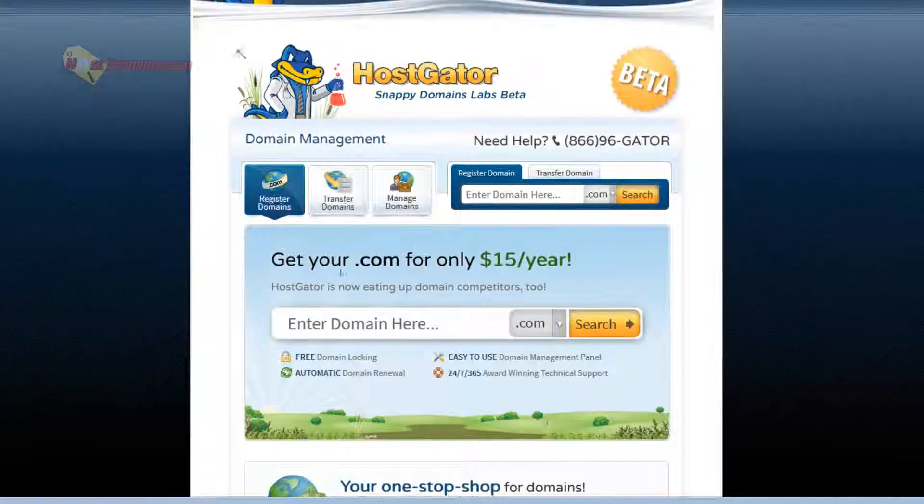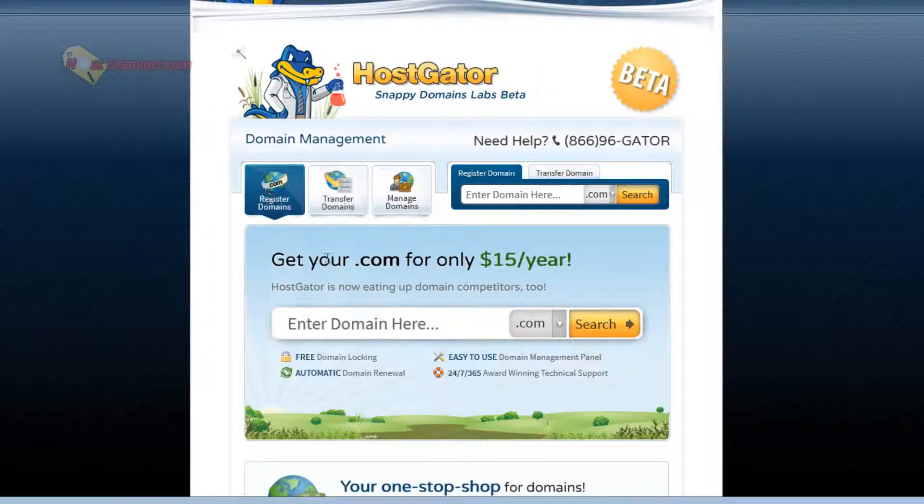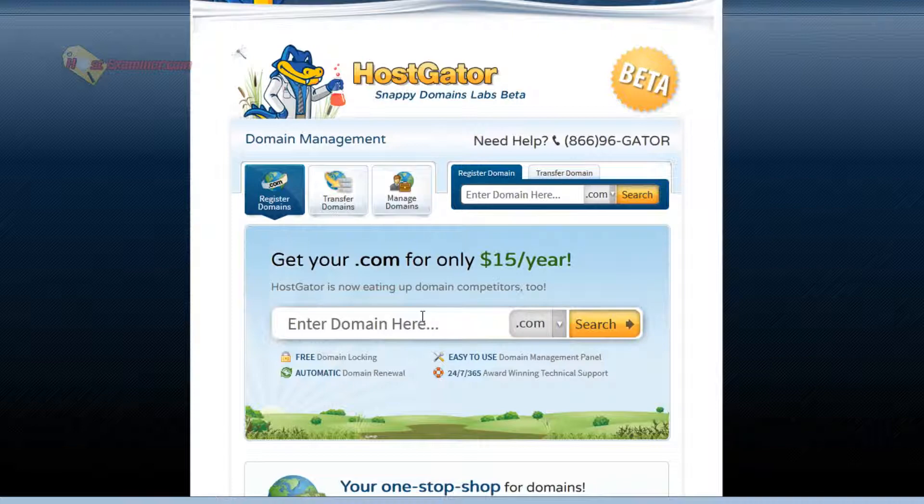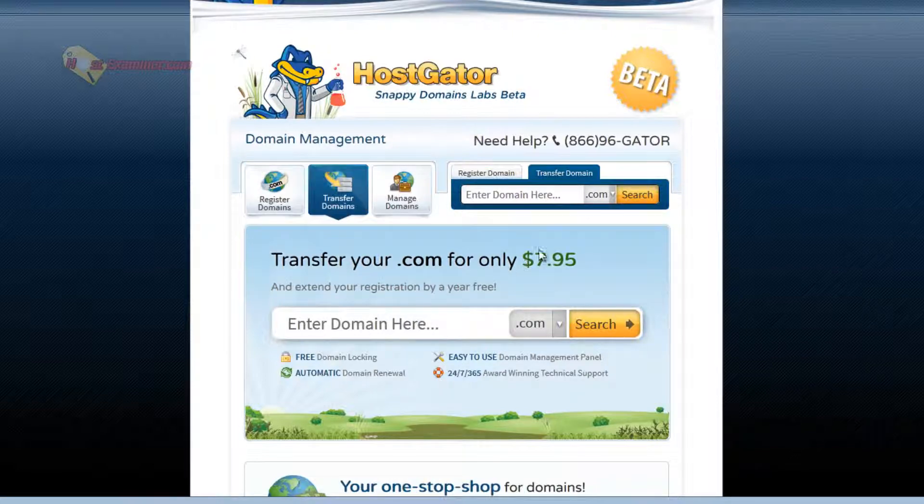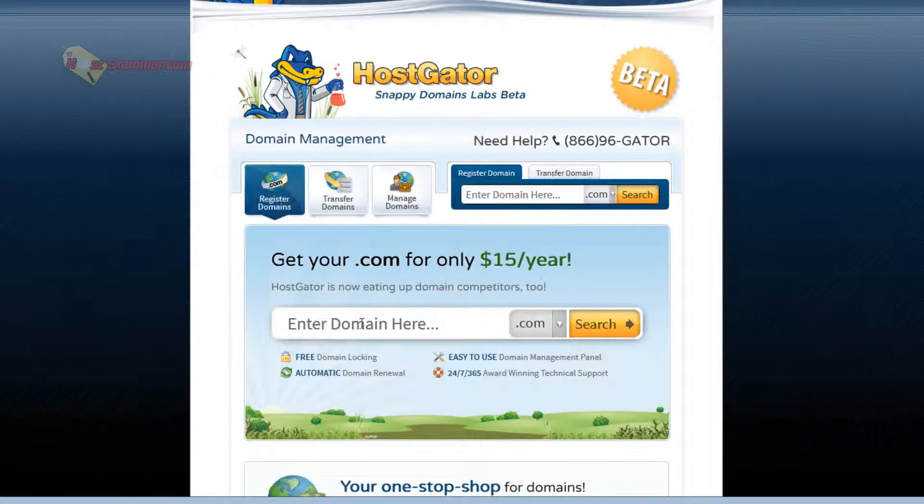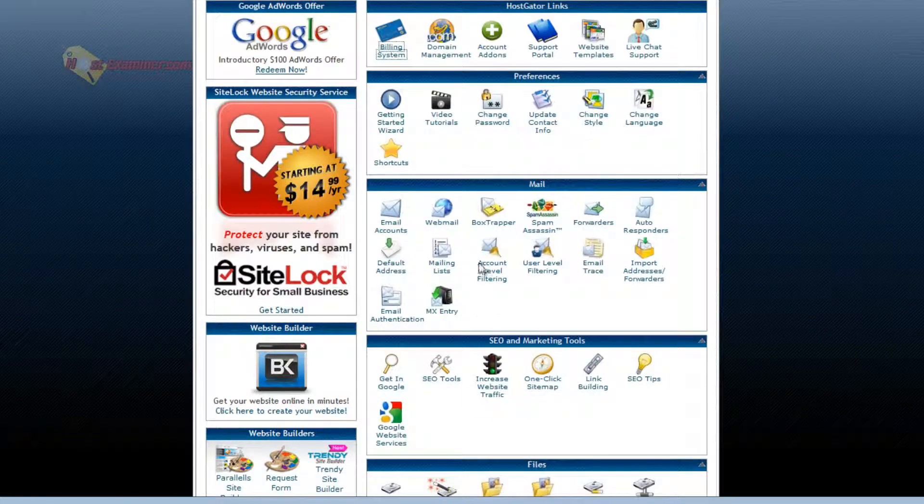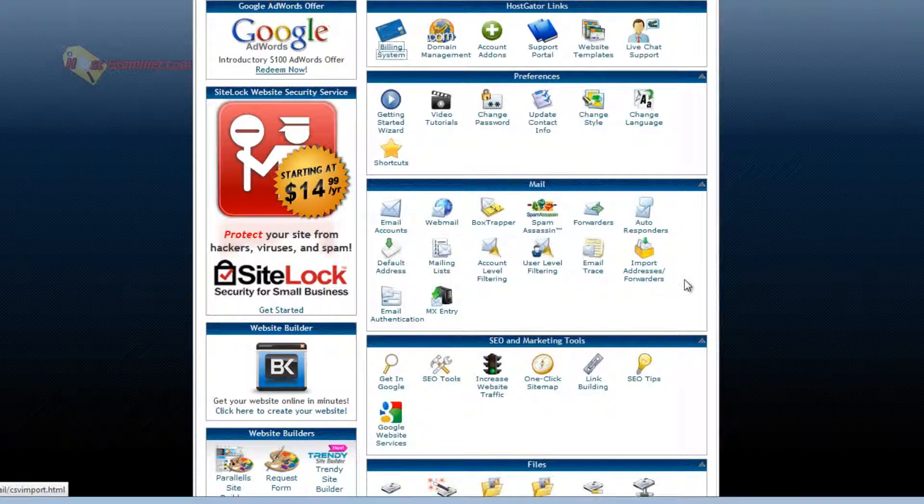Domain management is where you can register domains, transfer domains, manage domains. Transfer is seven ninety-five. You can purchase one. So that's domain management.